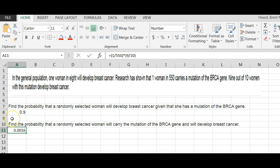And they ask a follow-up question: are these events, carrying the mutation and developing breast cancer, independent or dependent? We can all see that these are very dependent.